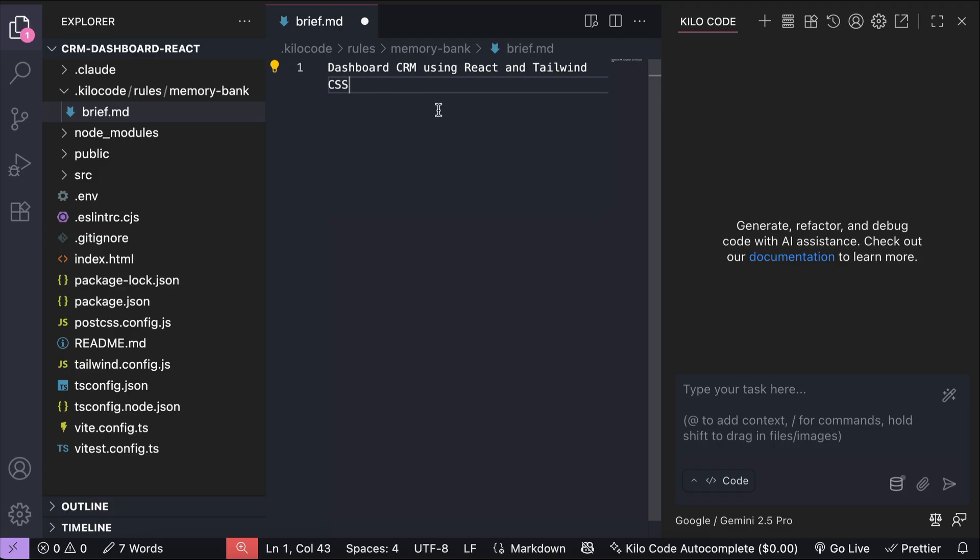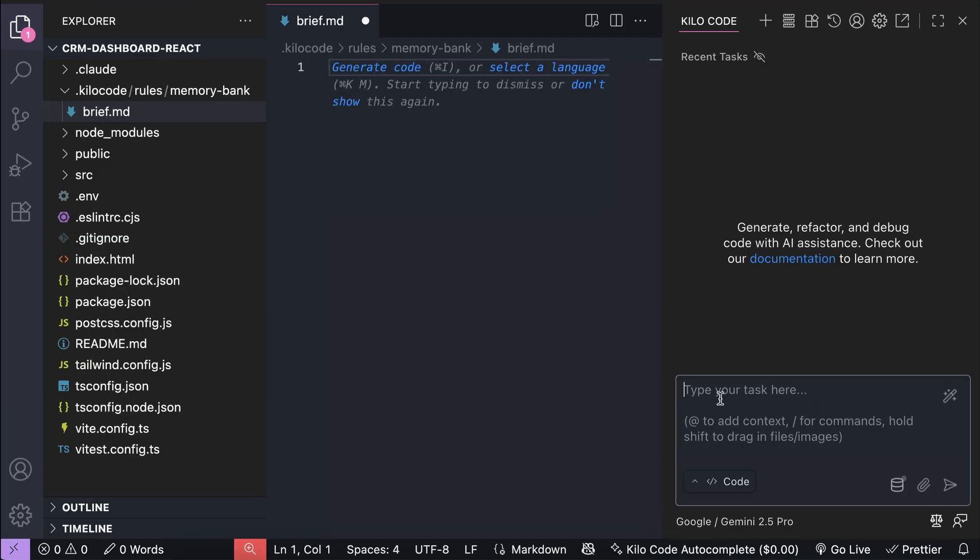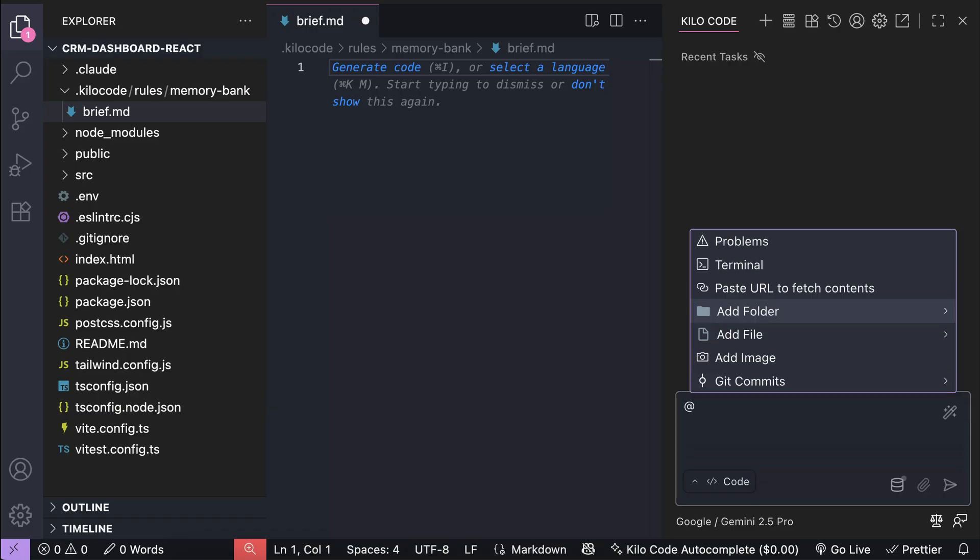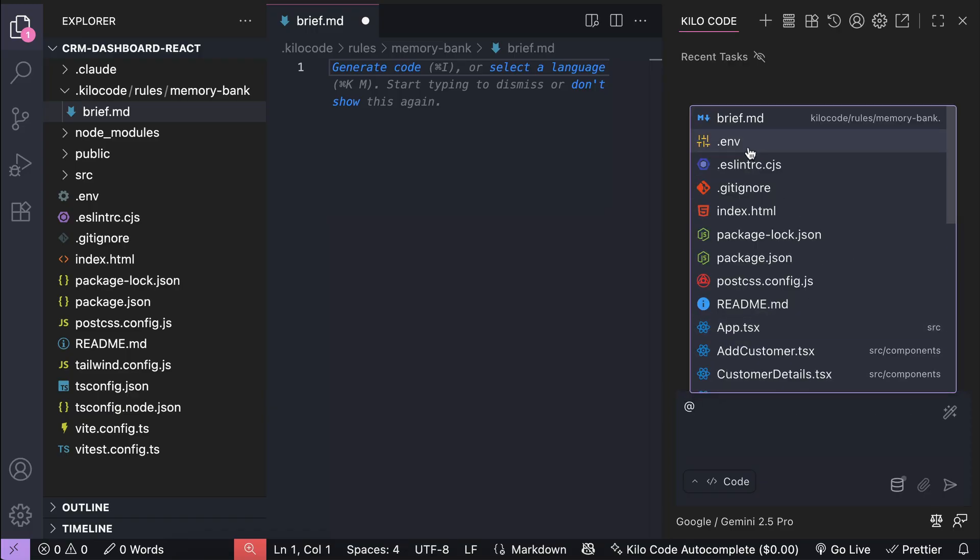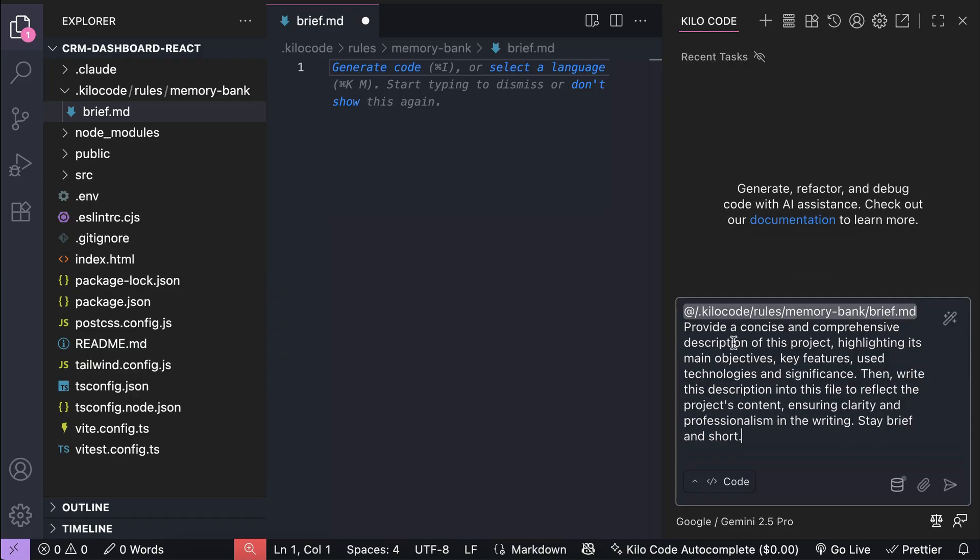But then again, writing all of the details will take some time, and if you don't know what to write, then you can simply ask Kilocode to help you out. First, add the brief.md file as context in the chat box, and then write a prompt that asks the agent to provide a concise and comprehensive description of the project.